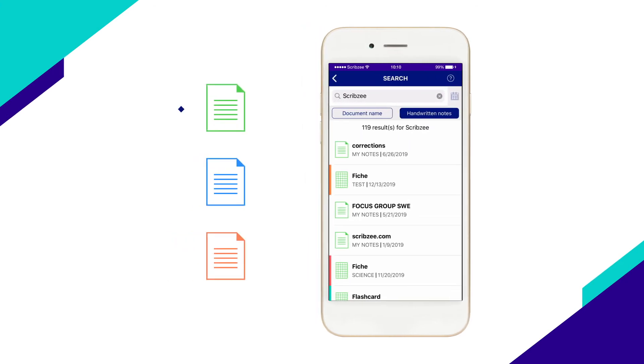The notes with the green icon exactly match the search term and are shown first. The less relevant notes with the blue and orange icons are shown after.